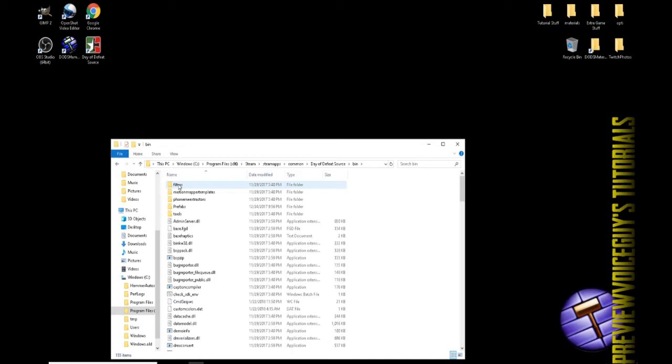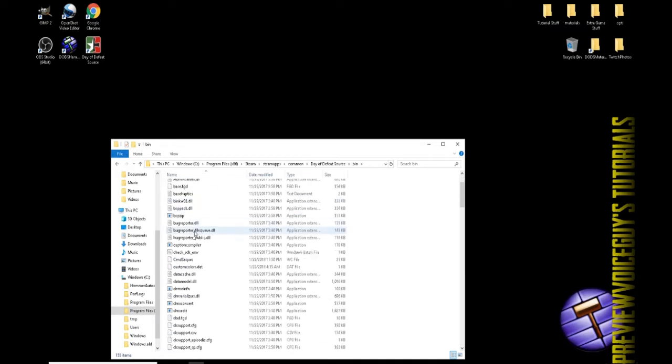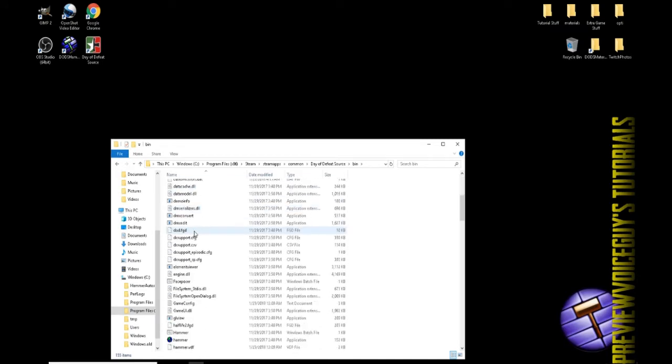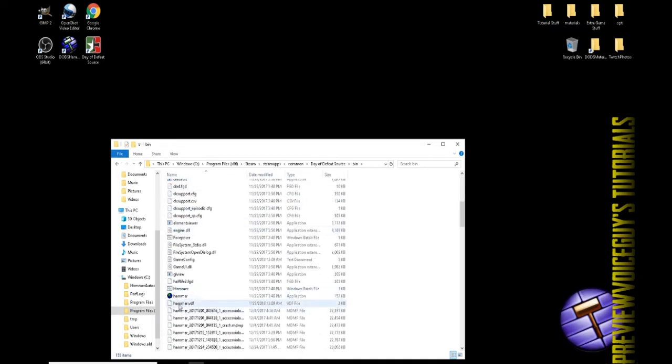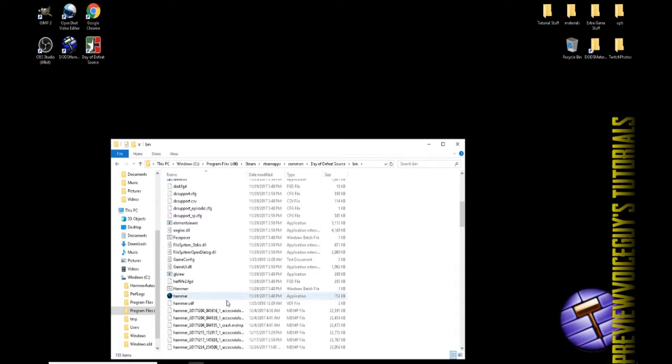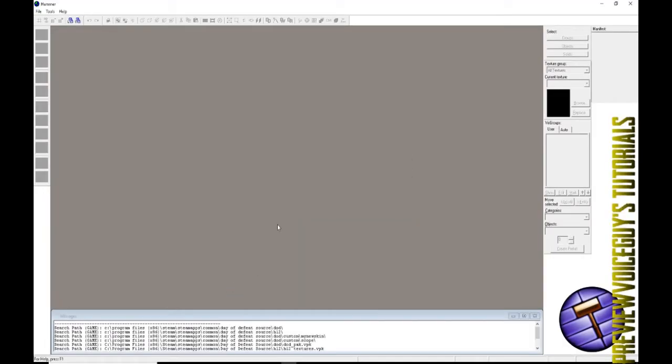Once inside of Day of Defeat Source folder, you'll see bin, dod, hl2, platform hl2, Steam app ID, third party notices, third party legal notices. We're going to click on bin. Inside of bin, scroll down until you see something that says Hammer with this little hammer logo on my bottom right side of my screen here.